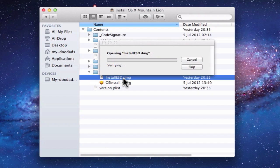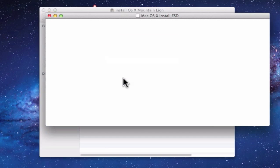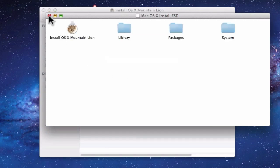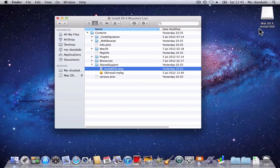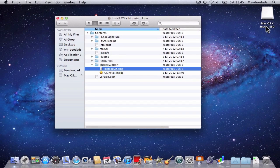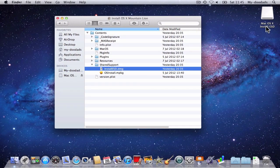We need to mount this DMG file, so we need to double click it with the mouse button. When the file has been mounted, you'll see a Mac OS X Install ESD window open. This window we simply close. You will also find on your desktop a Mac OS X Install ESD mounted drive.